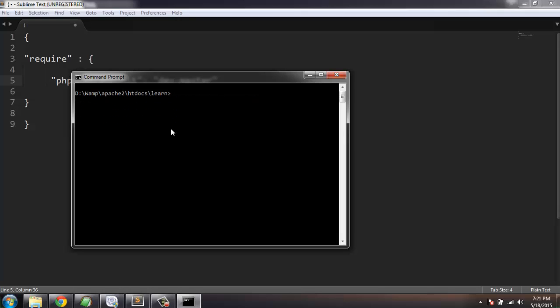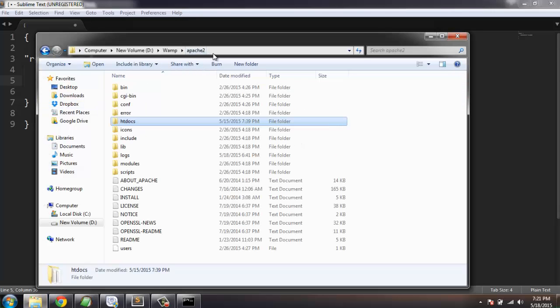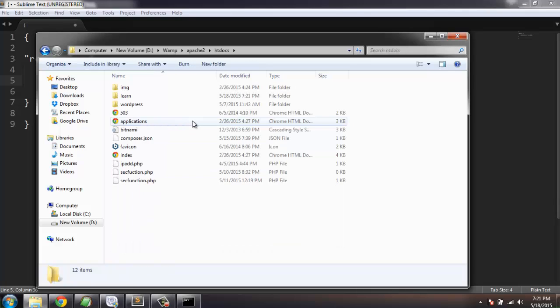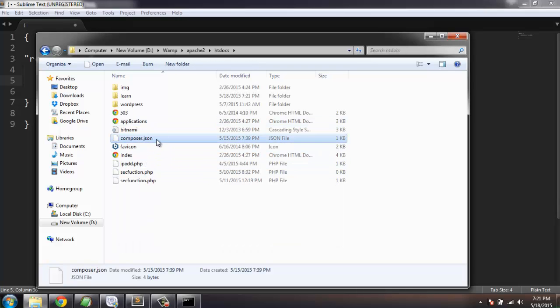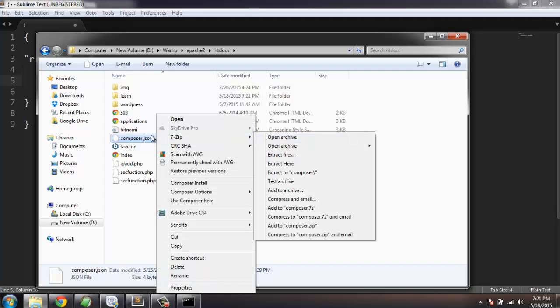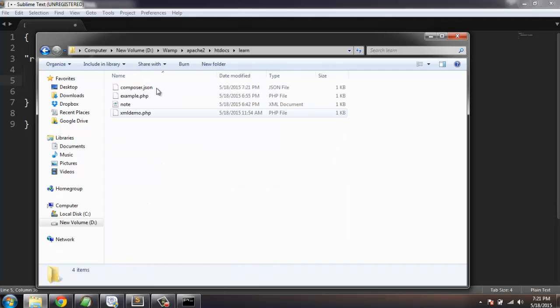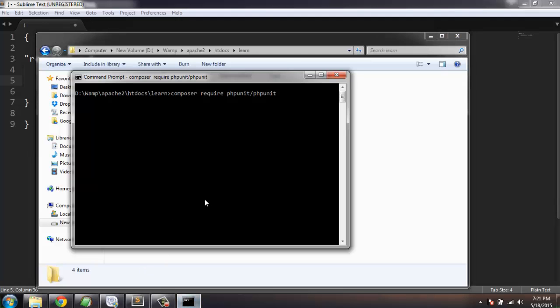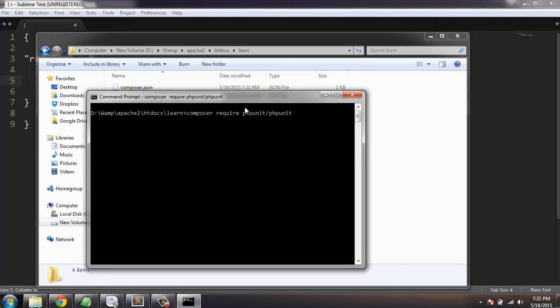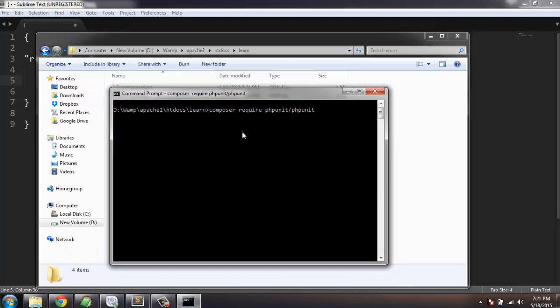Let's check in htdocs - it doesn't have any composer.json file for now. So hopefully here is where we are going to download PHPUnit.